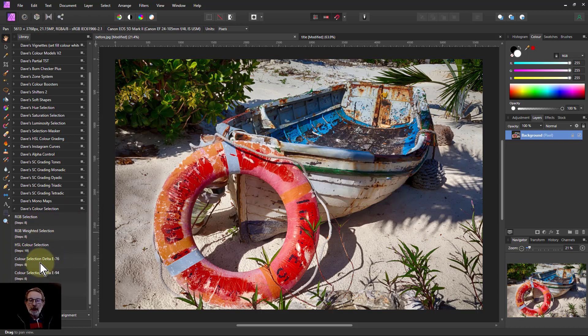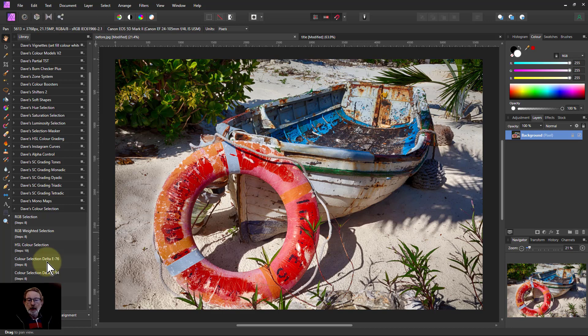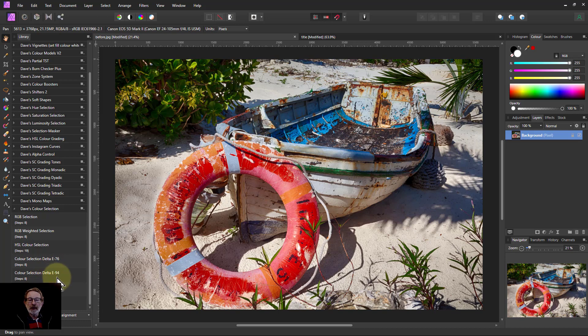Now we're going to look at these two color selection, Delta E. It's a funny name, but it comes from the CIA, the international organization that defines these things, and there's E76, which was defined in 1976, and E94.